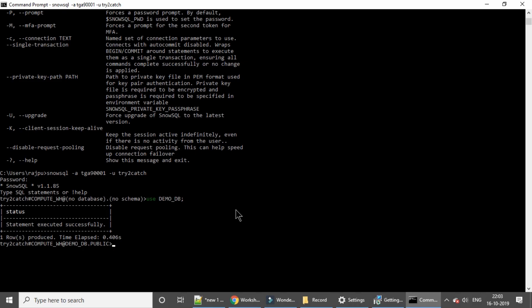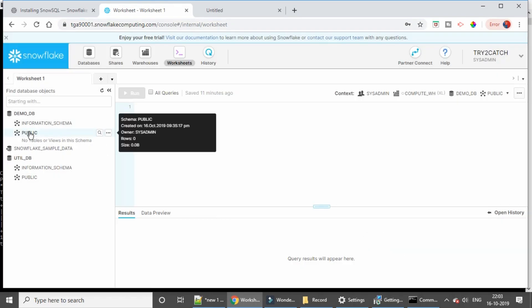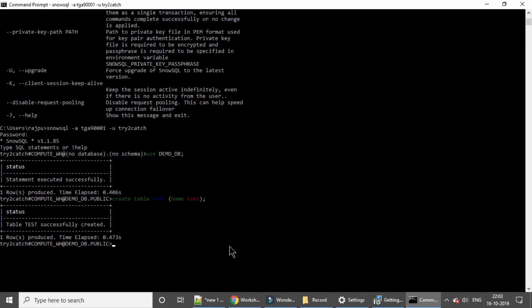Now you can perform any operation in demo_db with the public schema using the compute warehouse. I'm going to create a table: 'CREATE TABLE test (name TEXT);' — let me first show you that we have no tables in this schema. Now I'll execute it. Table 'test' successfully created. Let me refresh the Snowflake web UI to verify — and we can see the table 'test' is there.